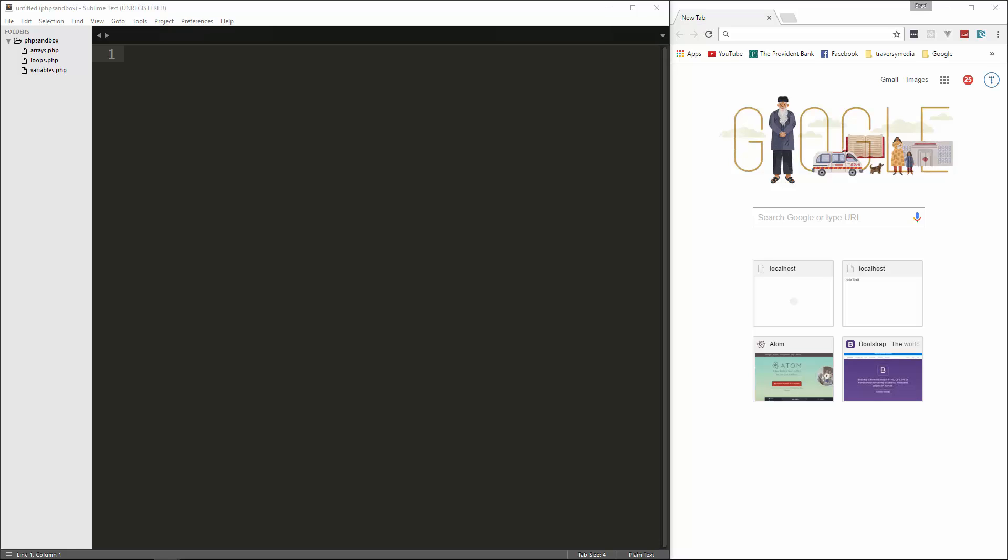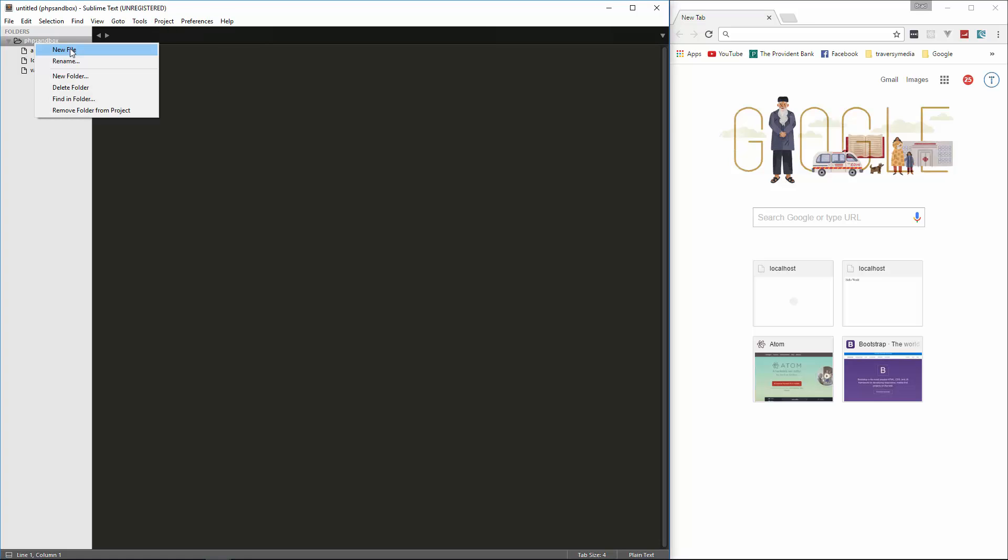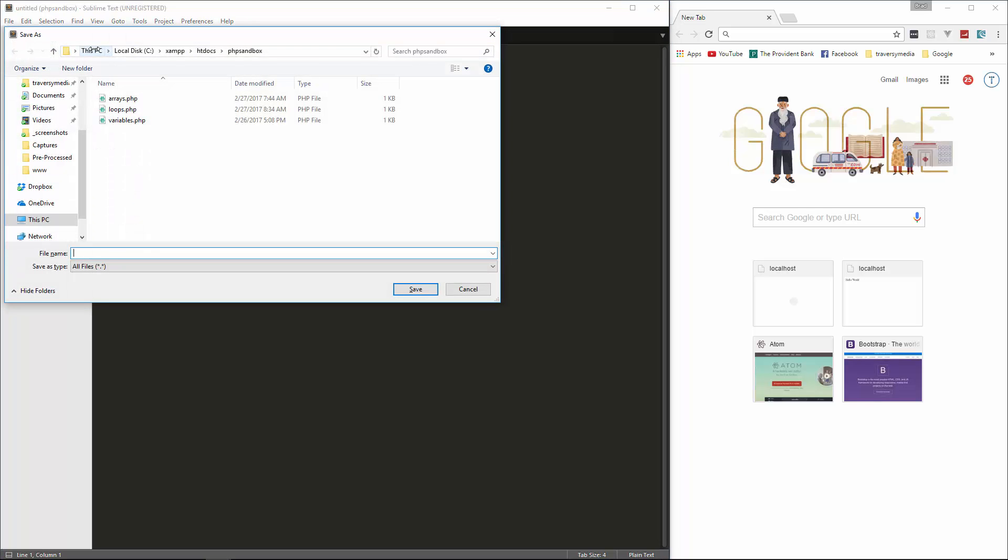And then we'll be looking at some cooler stuff. We'll look at making post requests and working with a database, things like that. But we do have to do all this basic stuff for people that are brand new to not only PHP but to programming in general. So I'm going to create a new file in my PHP sandbox and we're going to save this as functions.php.